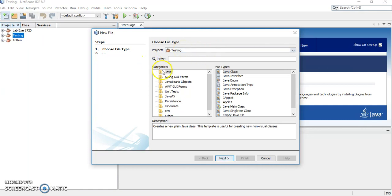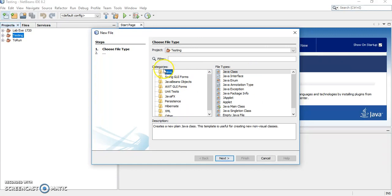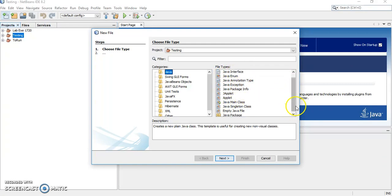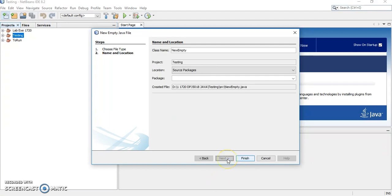After that, you choose the category. Of course, it's Java. If you choose different category, the file type will be different. Make sure you click Java categories. And then, this is the file type. Now, for the first time, I want you to choose empty Java file. Because normally, we are going to type the code, right? Click empty Java file. Then, click next.